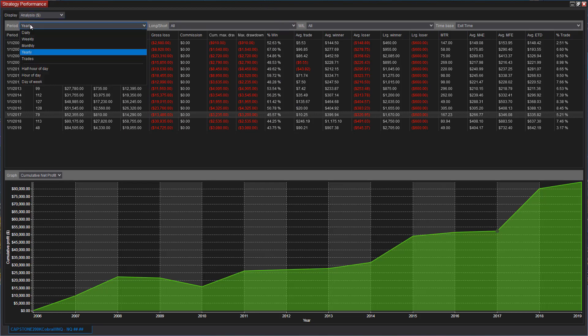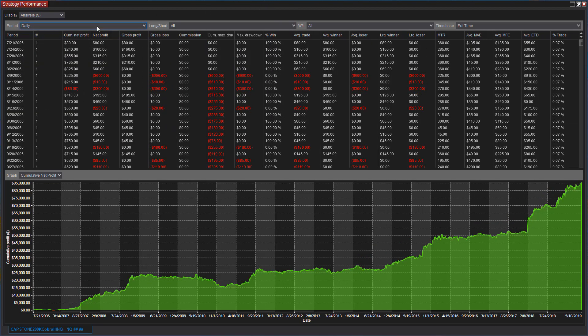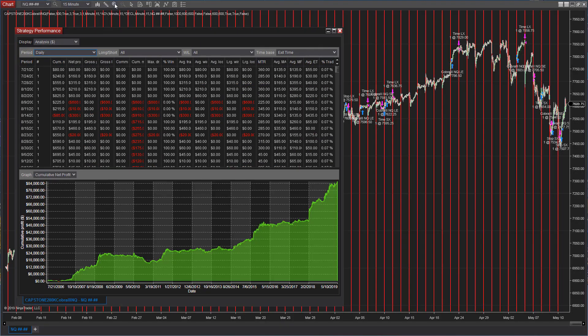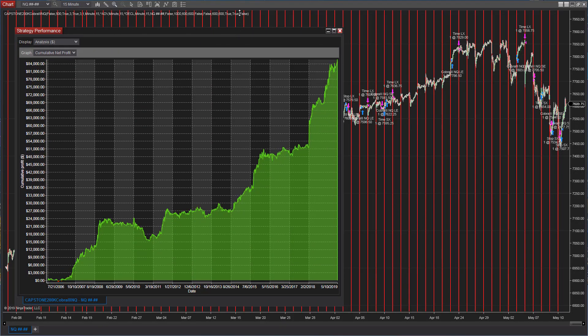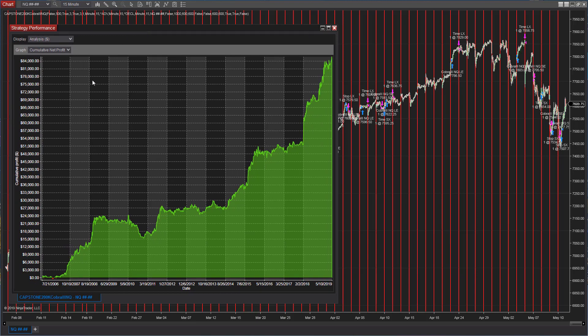But we anticipate higher volatility. And we anticipate this strategy doing well in that higher volatility based on what we've seen in the previous year and the current market conditions.